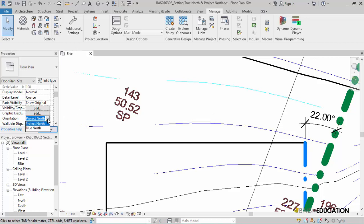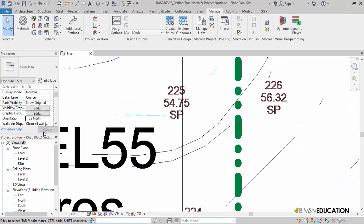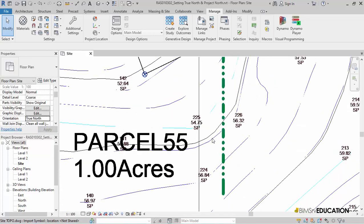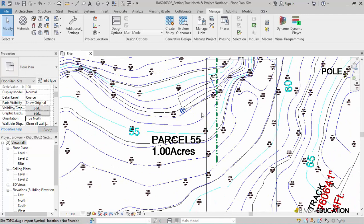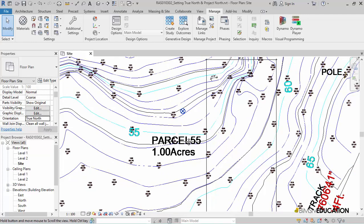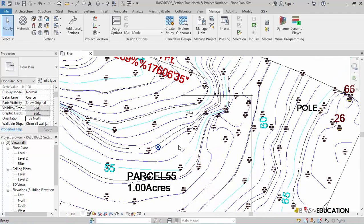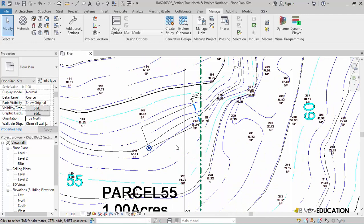If I change the view properties to True North, the view rotates back to the original position, where the True North line is perfectly vertical, the way it was originally.